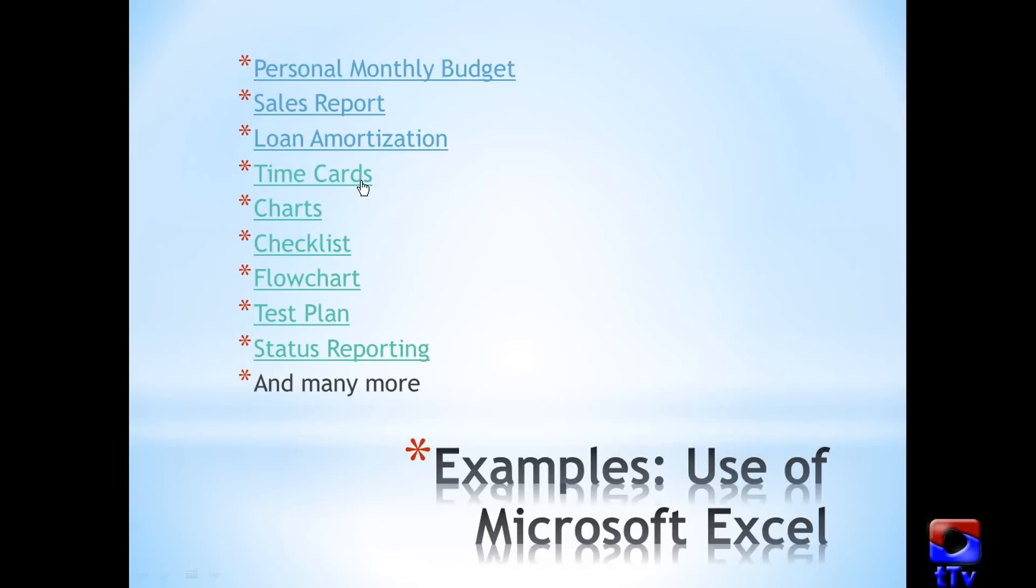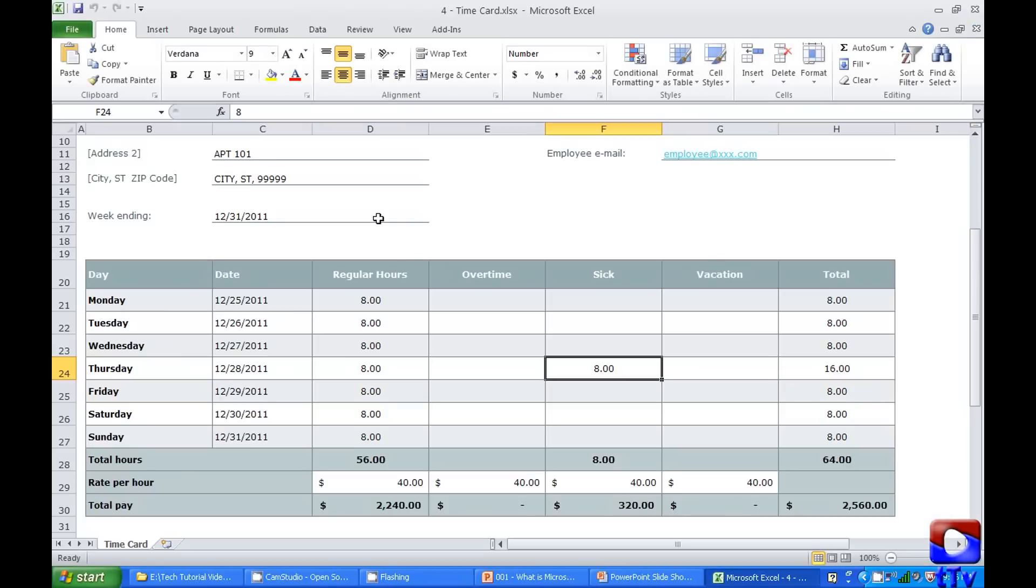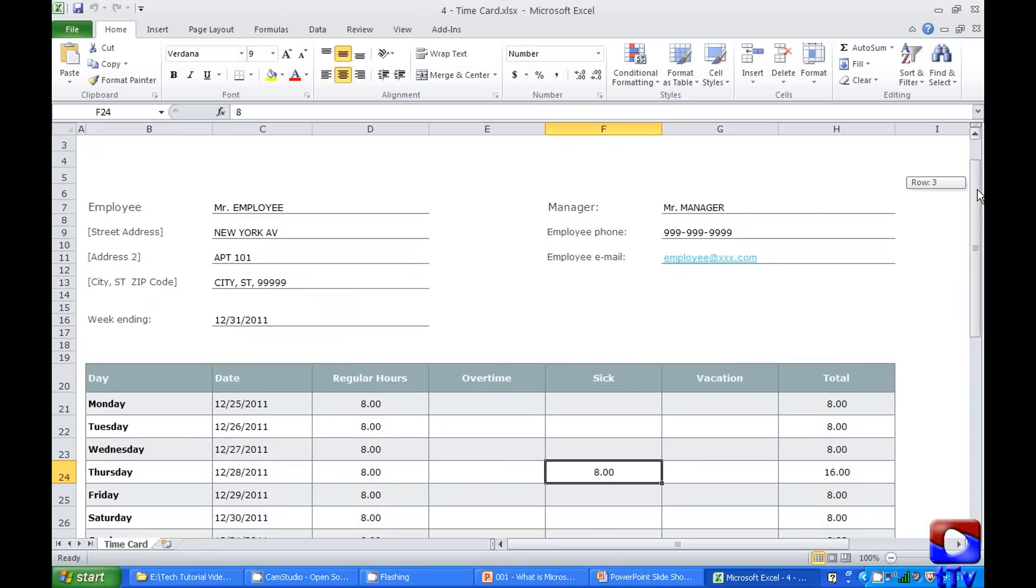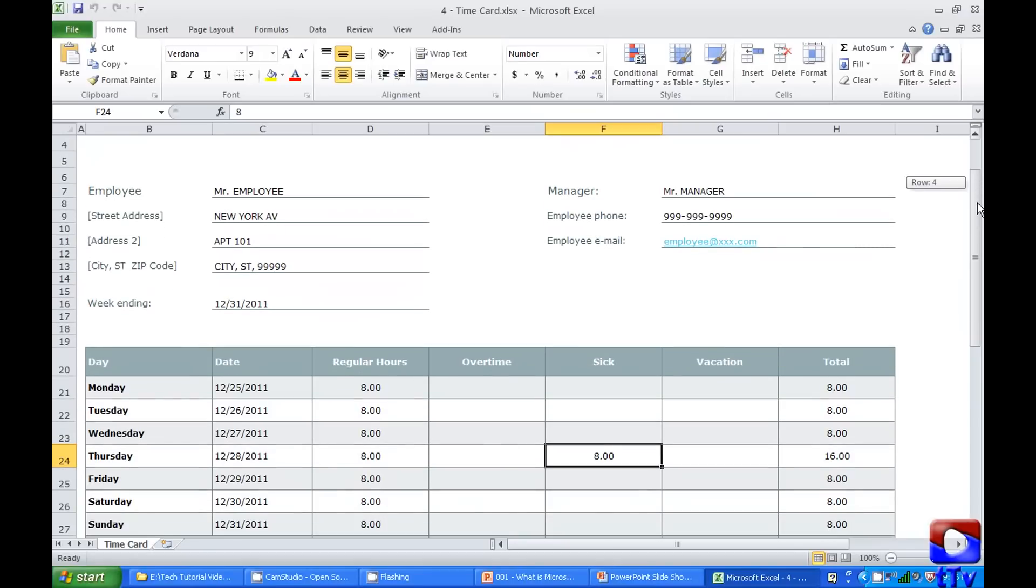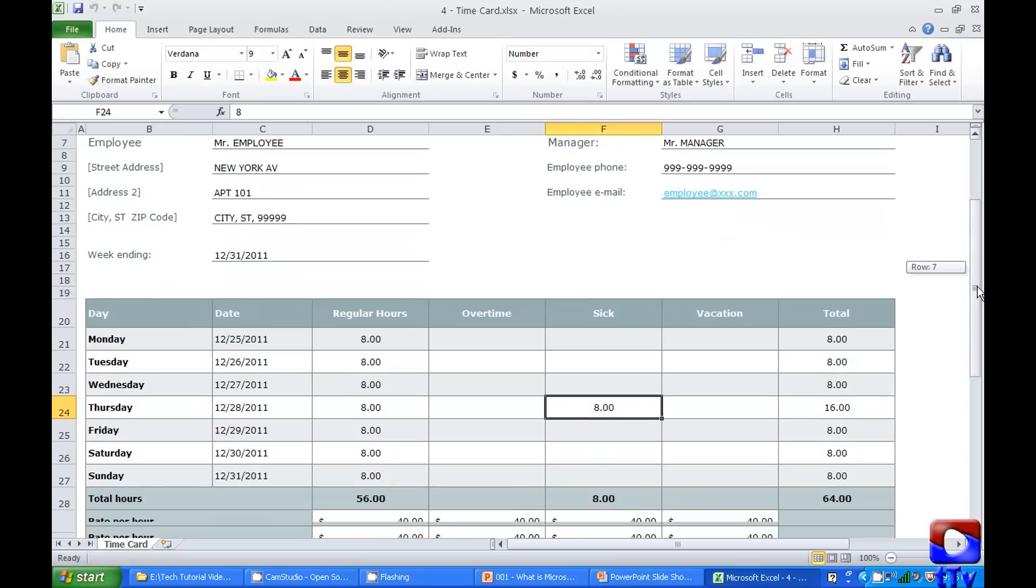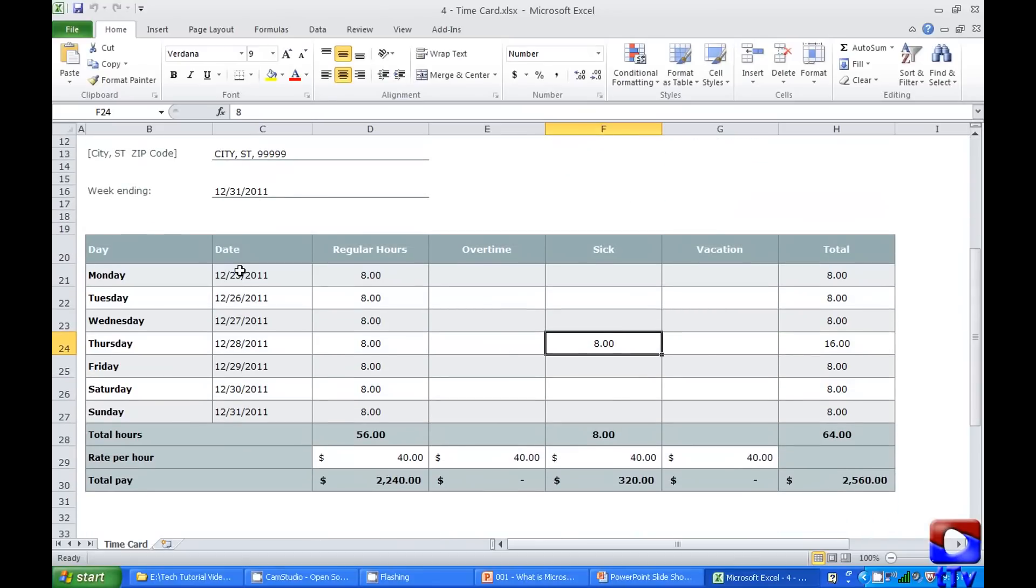Time card. It can be used by any small organization or employer to generate time card for their employee. Some basic details over here. Just put the week ending date and it will update corresponding dates for each day of the week.